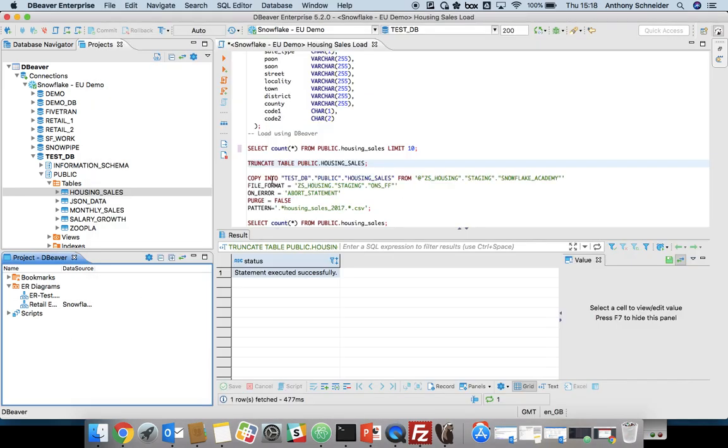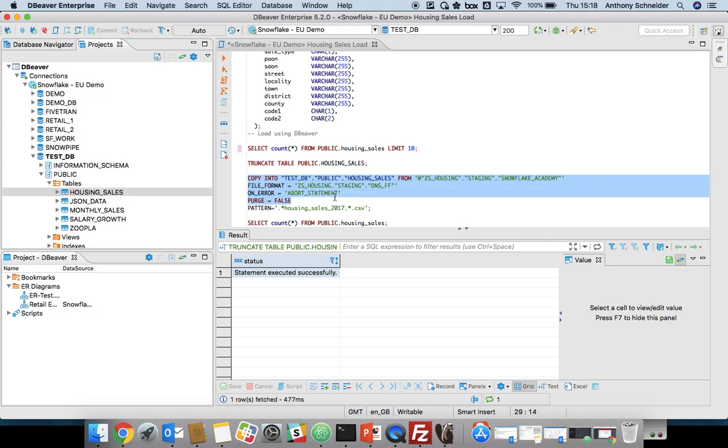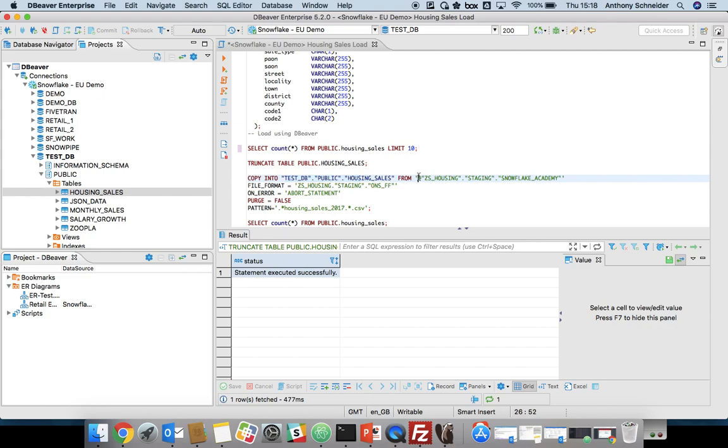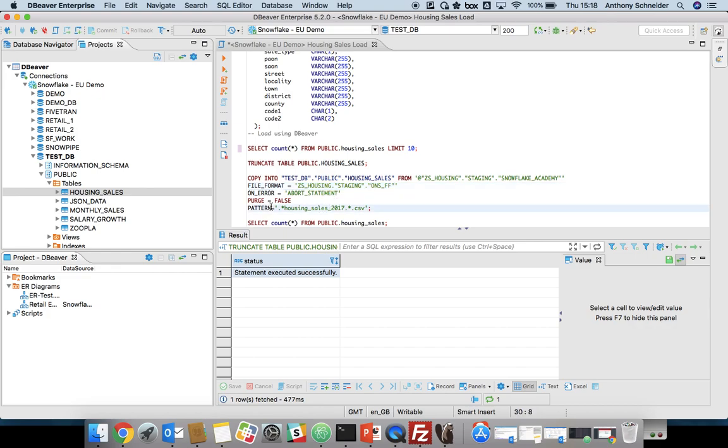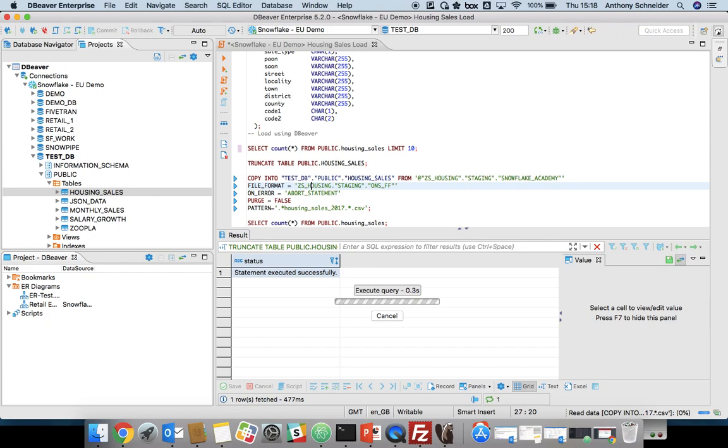So that's now in S3. Now the copy into command, the syntax is available in the Snowflake documentation. But effectively, you need to create a stage, which we've done, which references that bucket. You create a file format to tell it it's a CSV with comma separators. And then you give it a pattern. So we're giving it that housing sales 2017 file name pattern. Then if we issue that copy into command, this should be relatively quick.